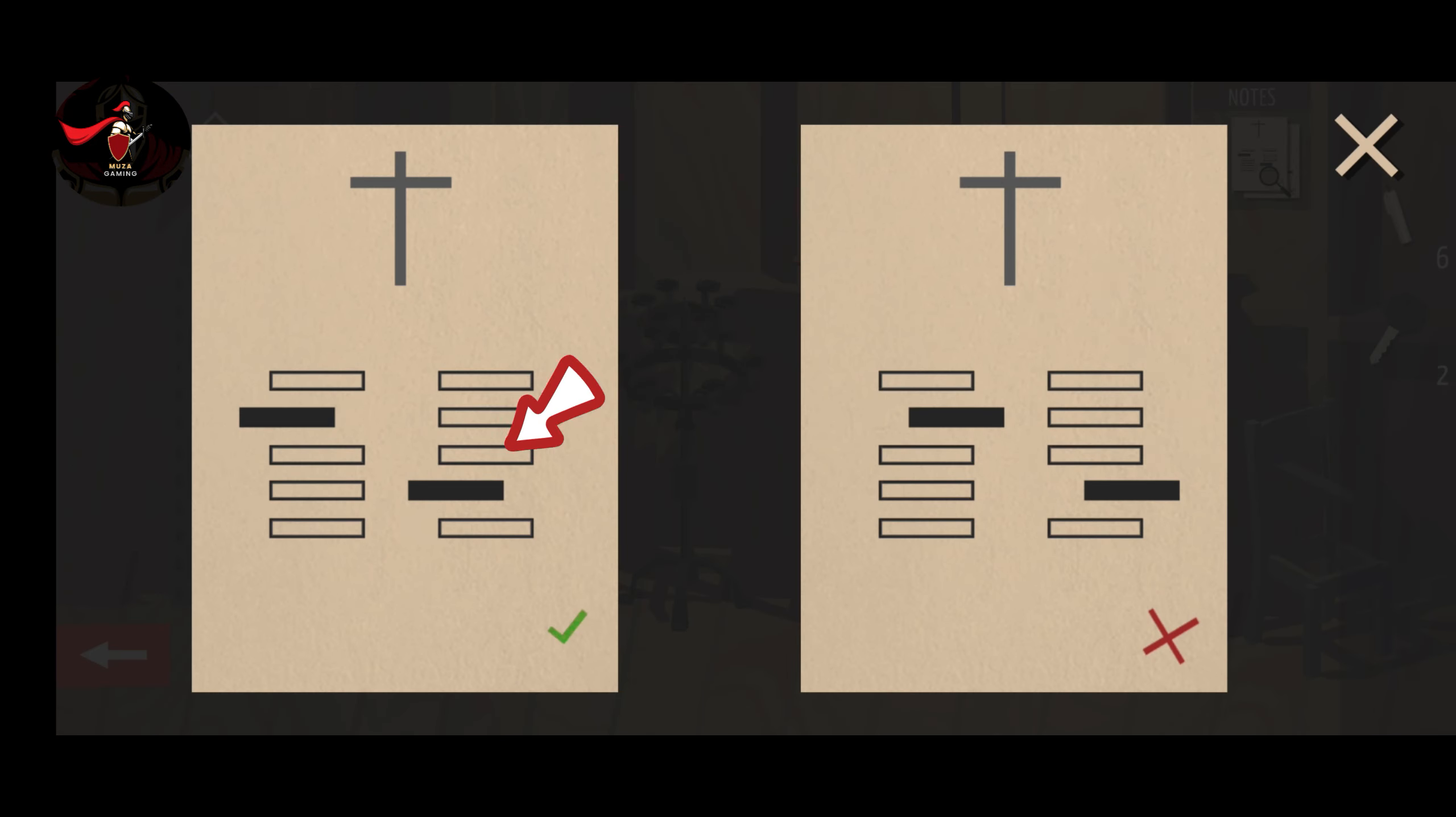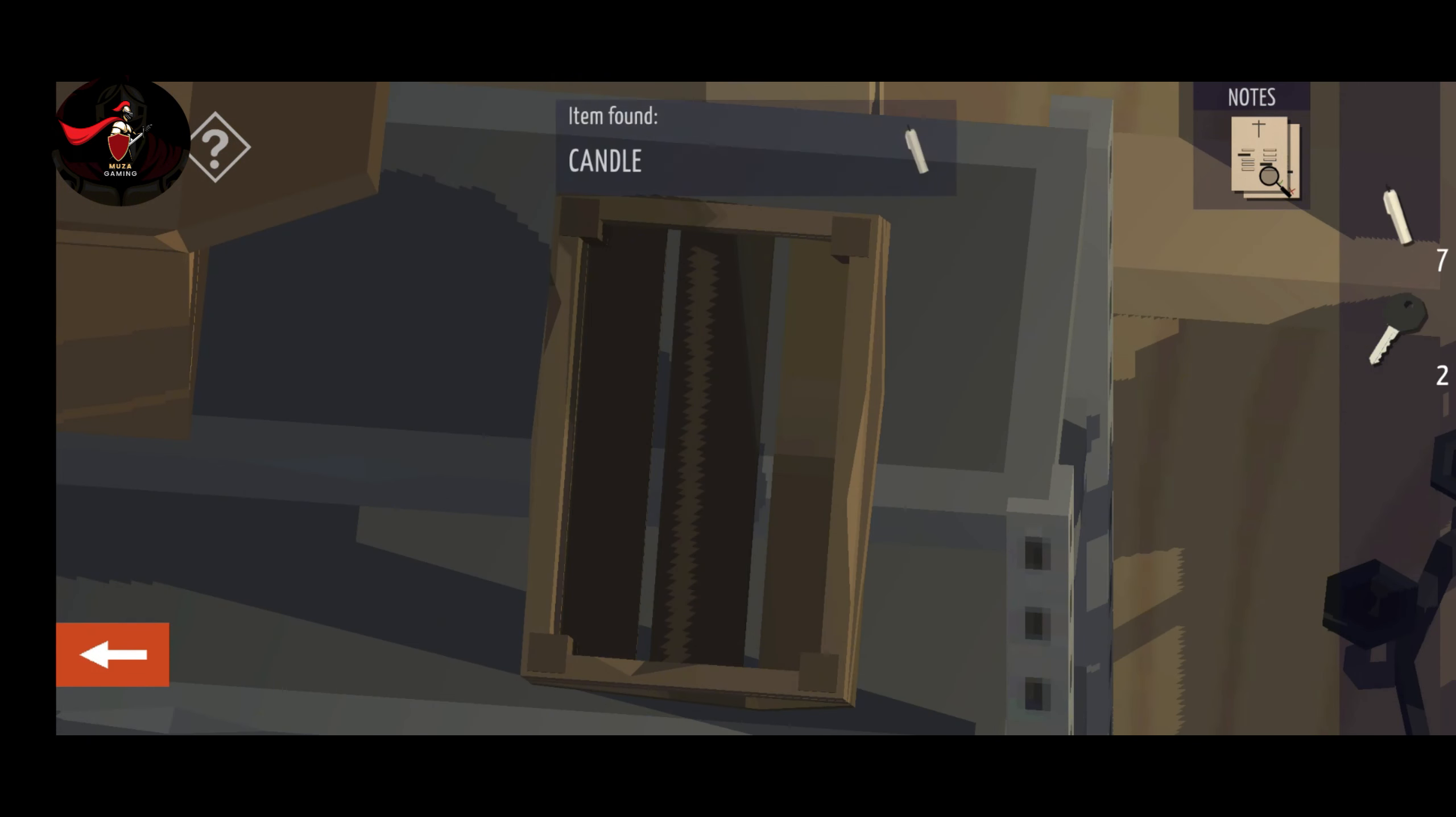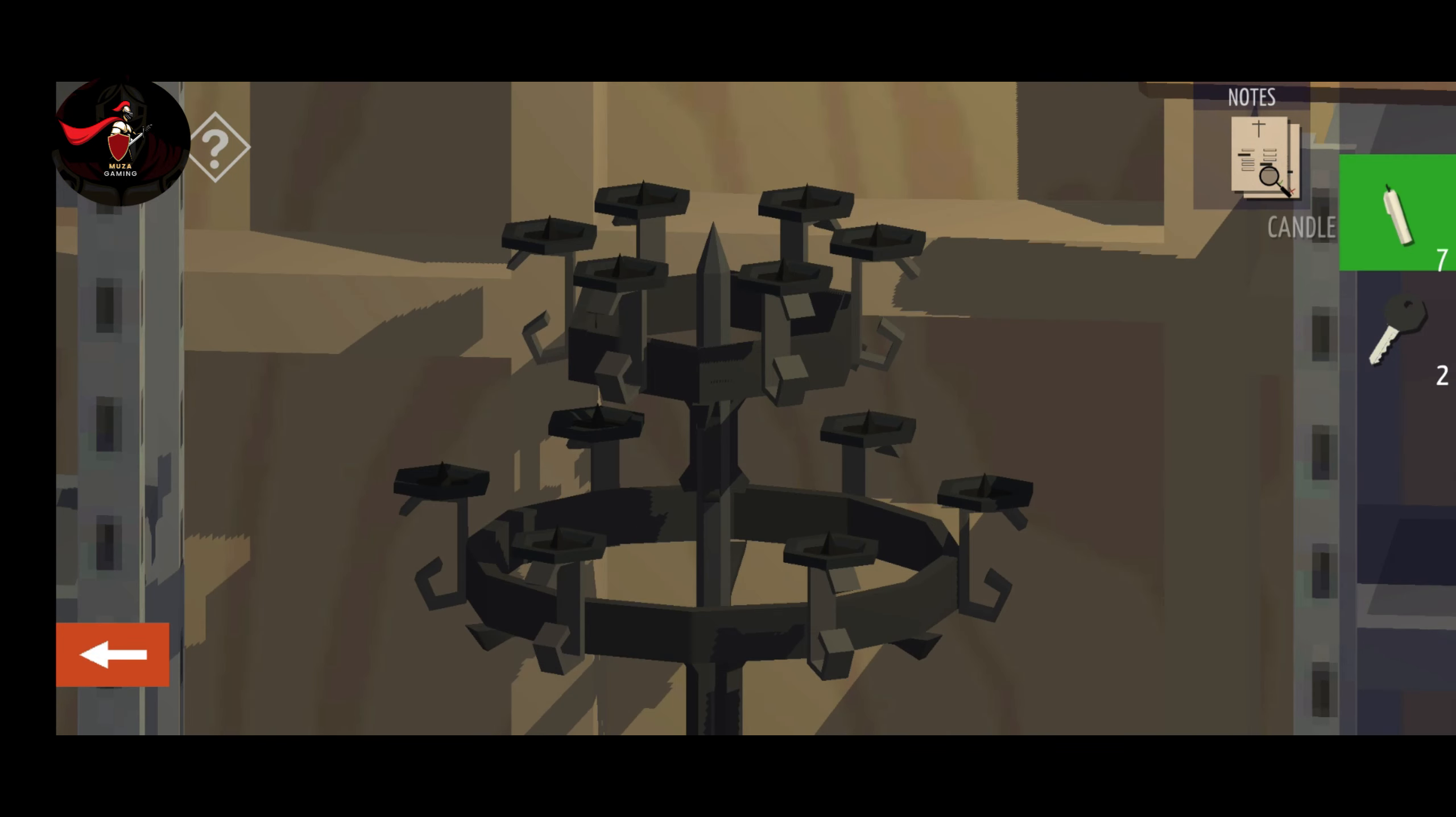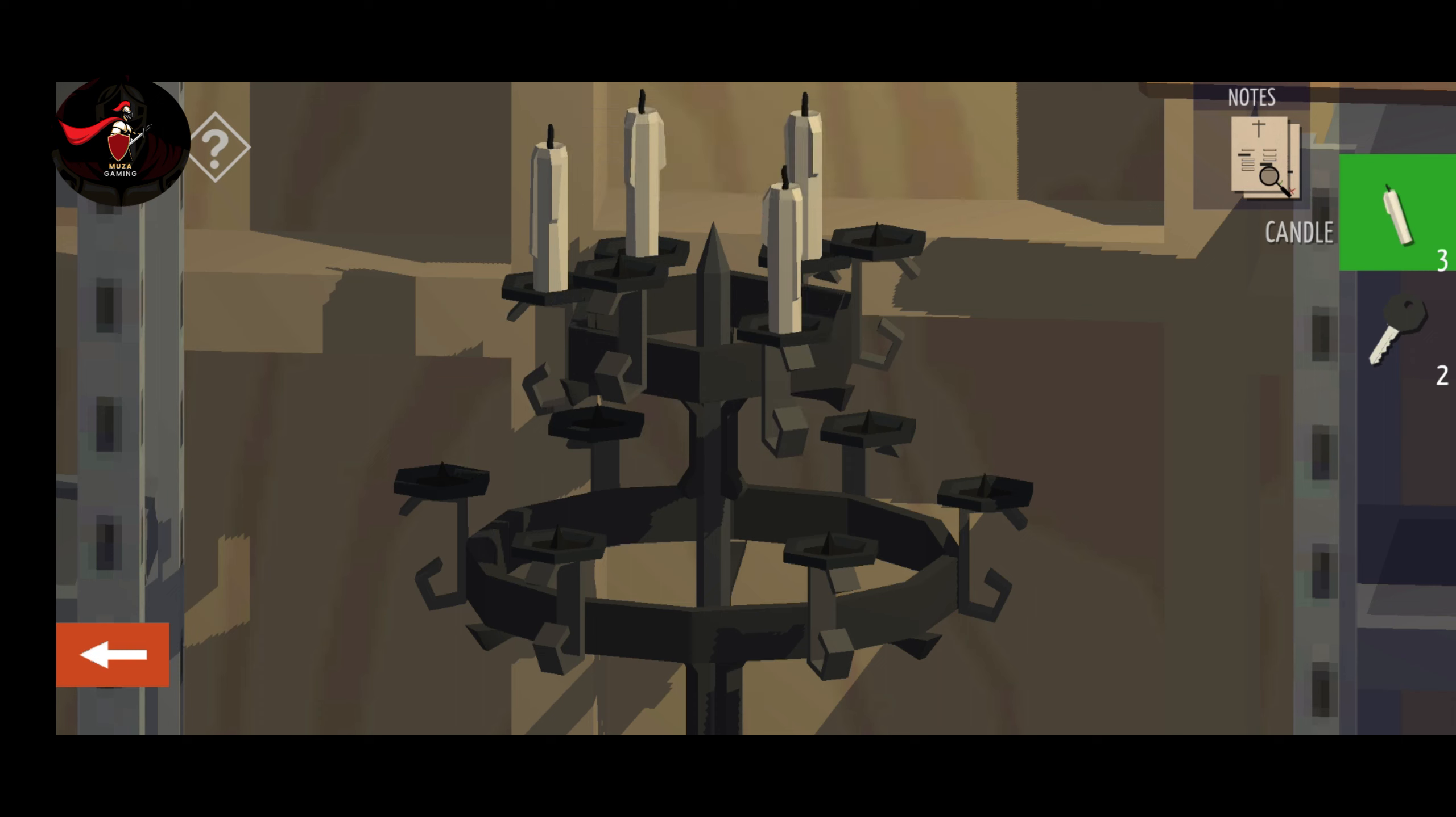Come outside and go to the roof. Pick the paper and pick the candle from this wooden box. Put all candles on the stand. You need seven candles to open the box of candle stand.